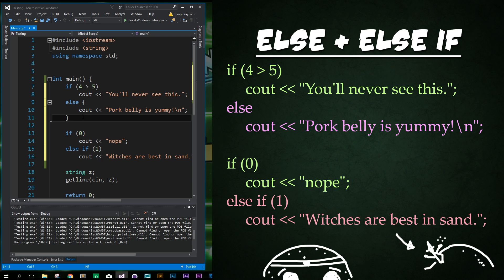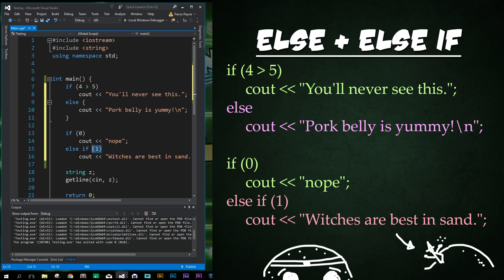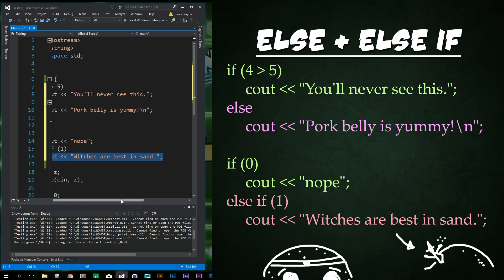Now what about elif? In Python, we had the keyword elif if we wanted to do an else if statement or check for an additional condition. Does that also work in C++? Not quite. We don't have the keyword elif, but instead we can combine the two keywords right next to each other to say else if. It works just the same — it gives us an additional condition to check for, and then has an additional statement block that we can add in.